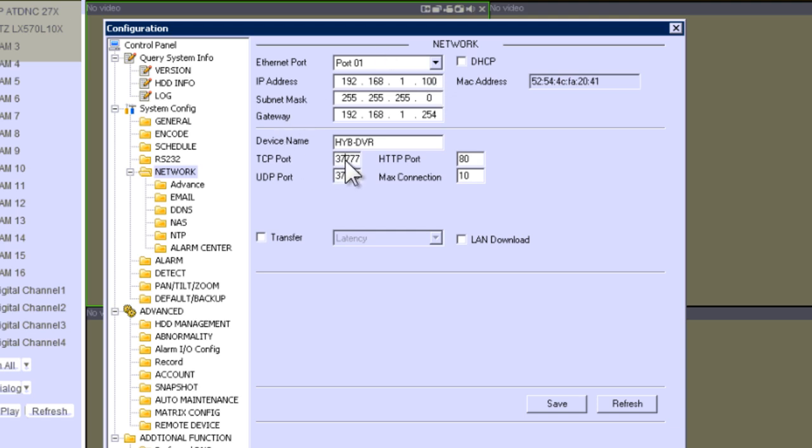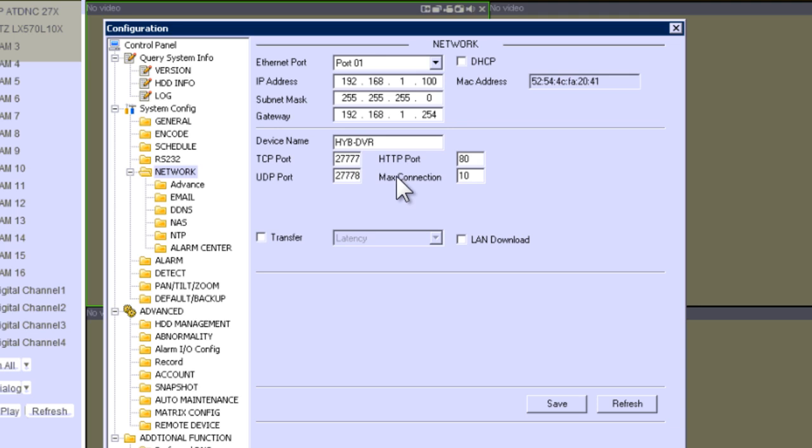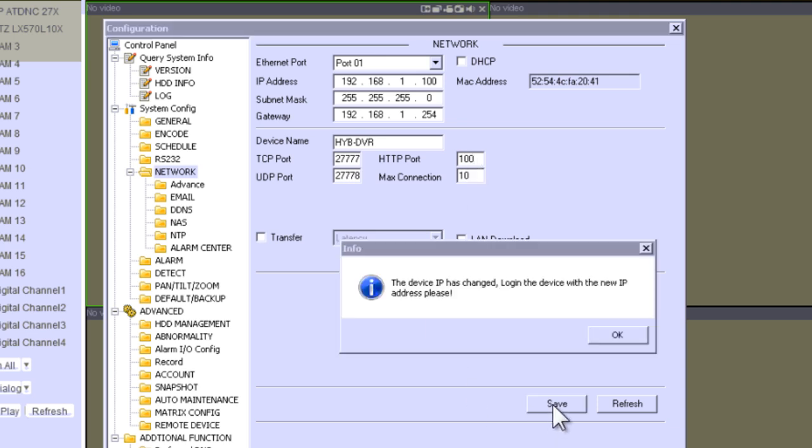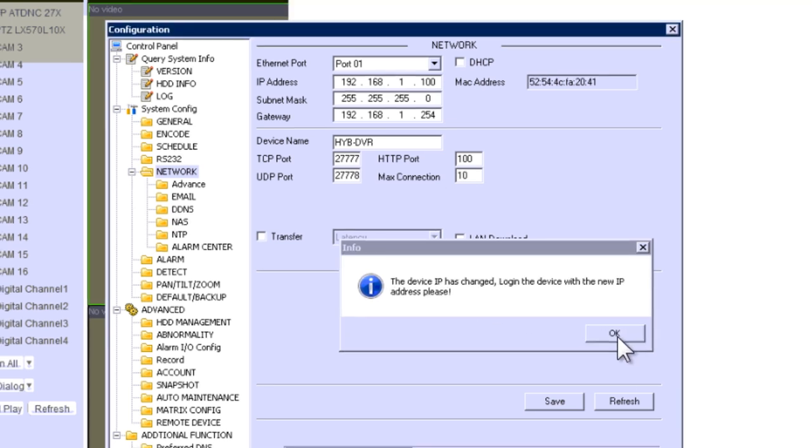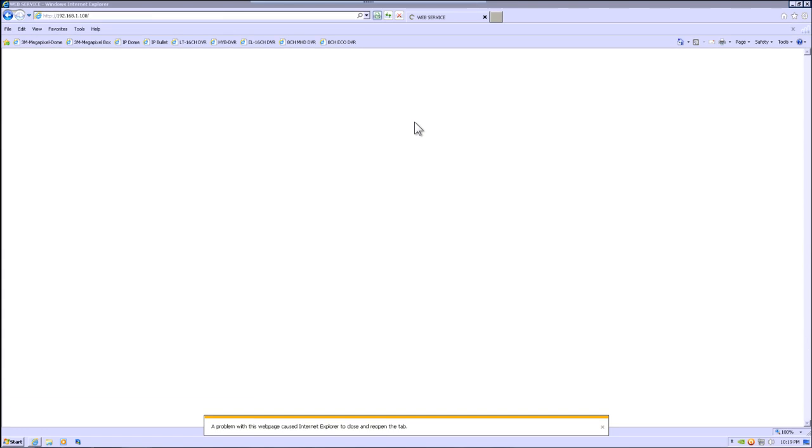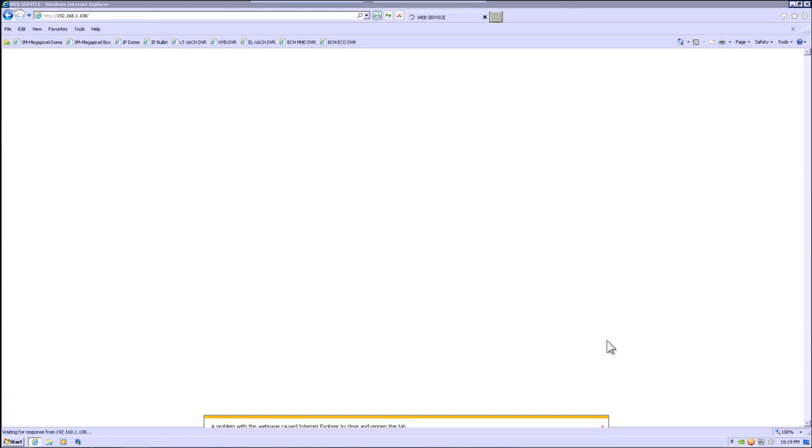My TCP port, I am going to change it as well. You can put 27777 if you like. I am going to change this to 27778. And this port, I am going to put 100 as well. Click Save. The DVR is going to reboot. Click OK. You can close this page.